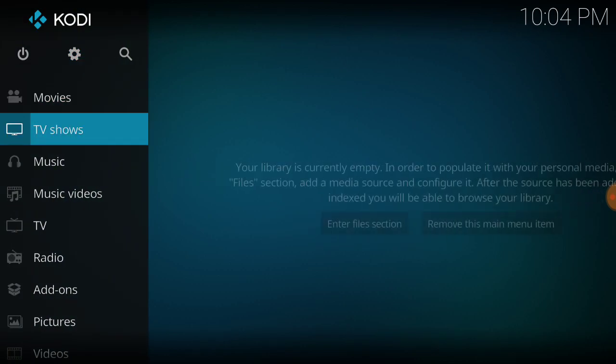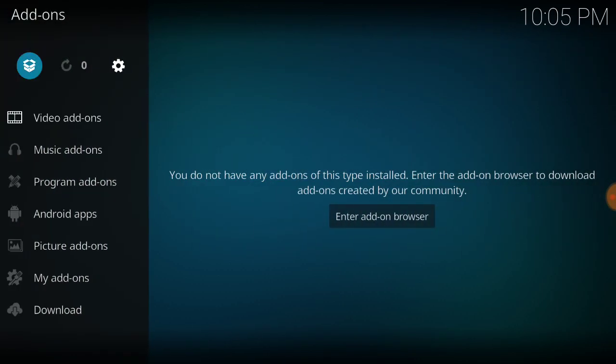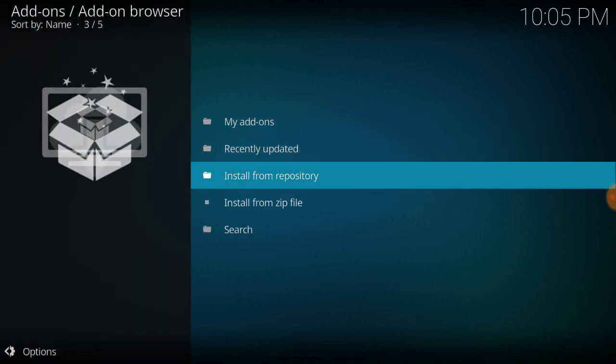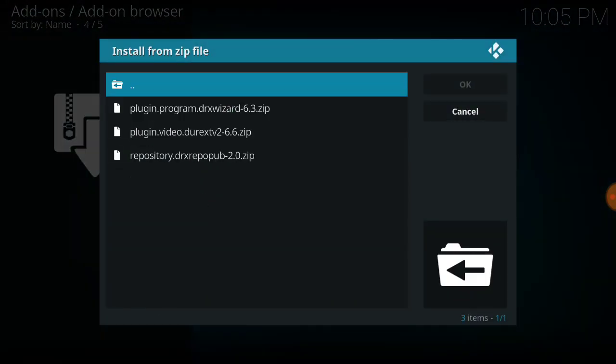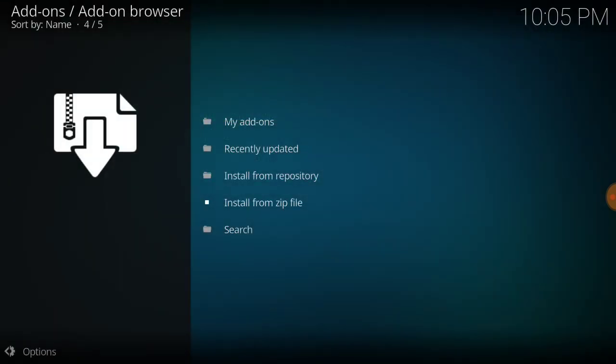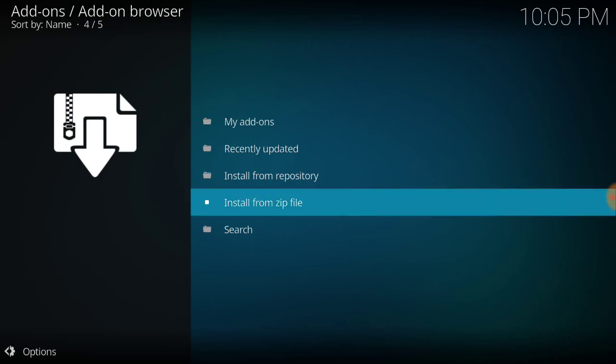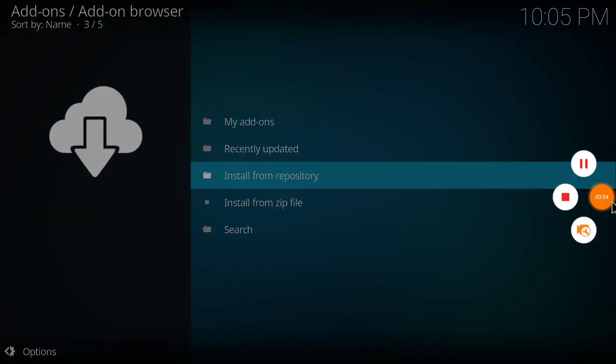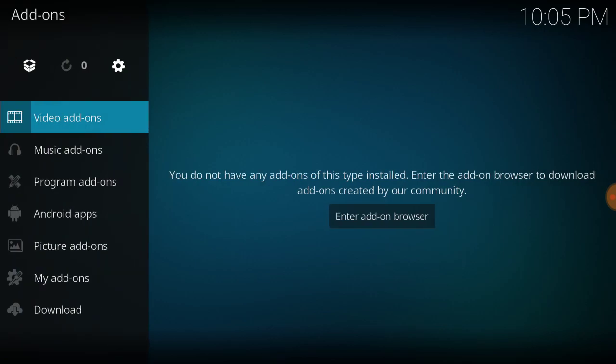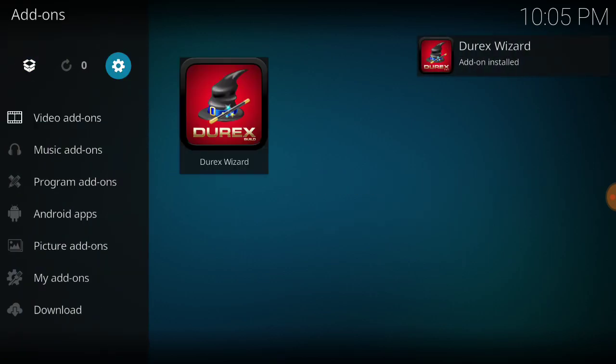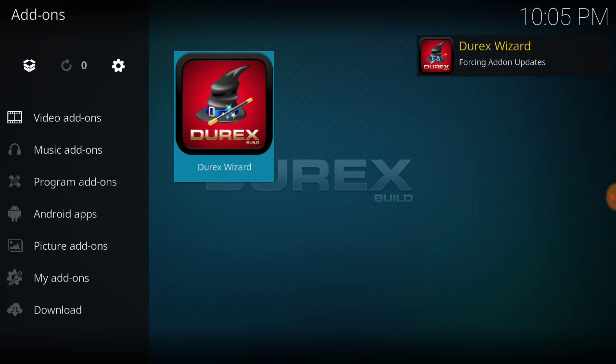So then we go down here to add-ons, click add-ons, go up to dropbox, install from zip, what we named. I believe we want the wizard. Let's make sure we're still recording here.